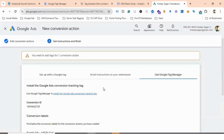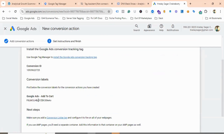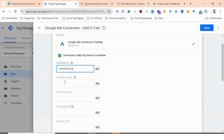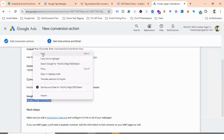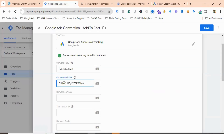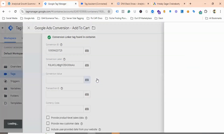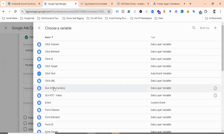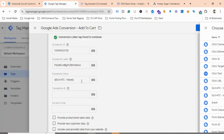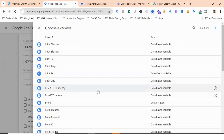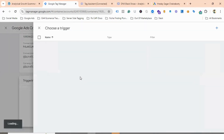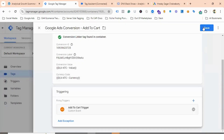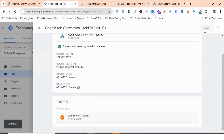I'll choose Tag Manager, and here is the Conversion ID and Conversion Label. I'll copy the Conversion ID and paste it in the tag. Under Conversion Value, I'll provide the DLV Add to Cart Value variable. Conversion ID is not used for currency; for Currency Code I'll use DLV Add to Cart Currency. As the trigger I'll select Add to Cart Trigger and click Save.